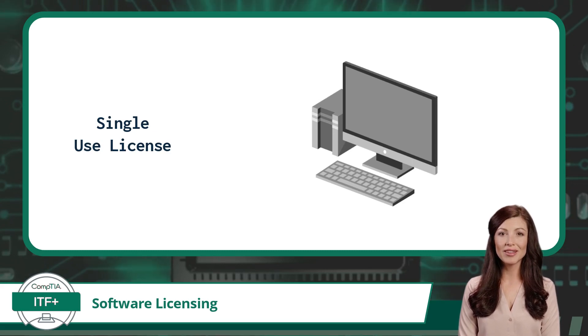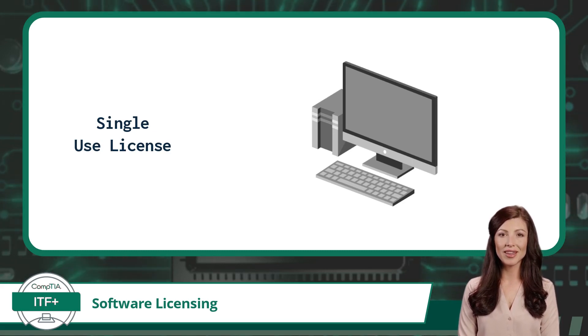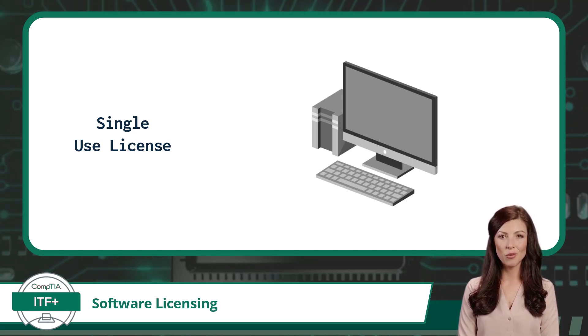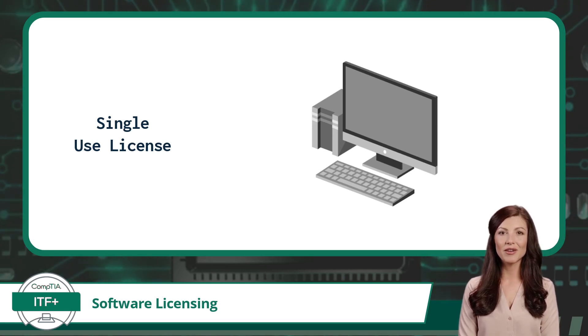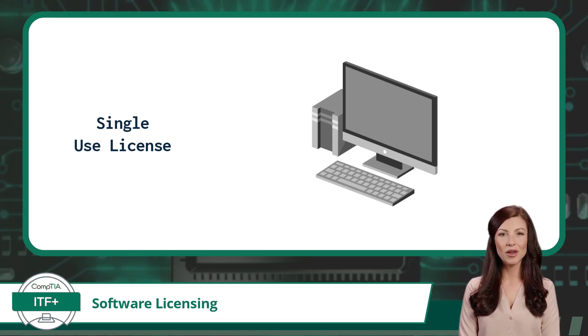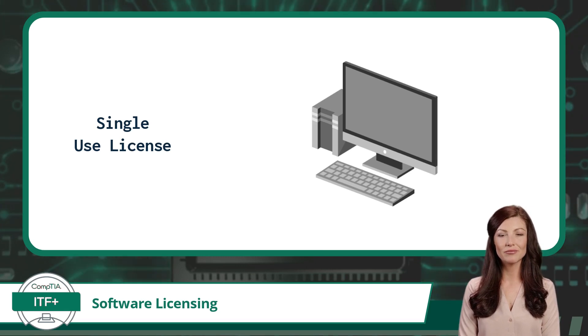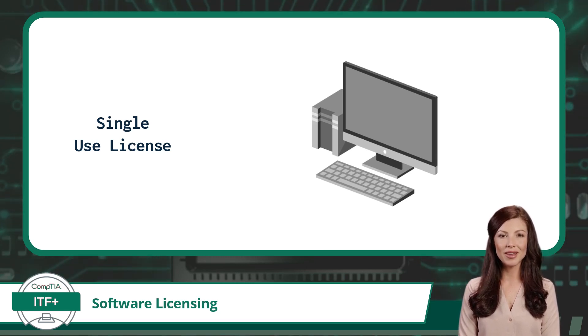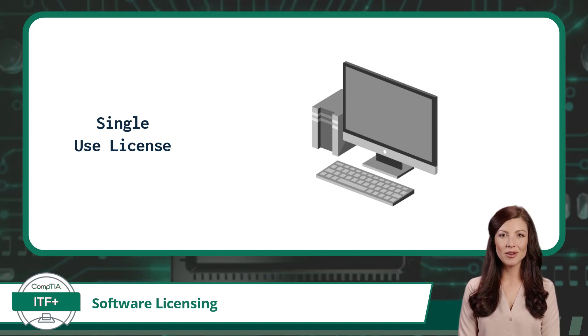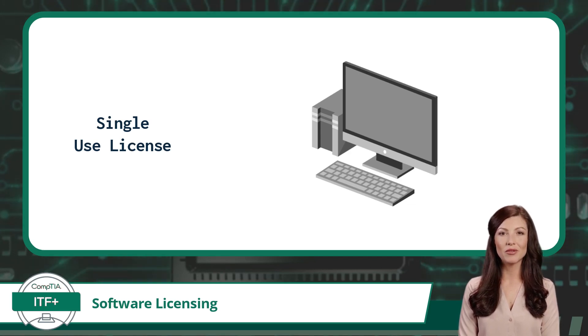Imagine you're buying a ticket to a movie. That ticket grants you one-time access to watch the film. Similarly, a single-use software license allows you to install and use the software on one device. For example, if you purchase a single-use license for a photo editing software, you can install and use it on one computer.